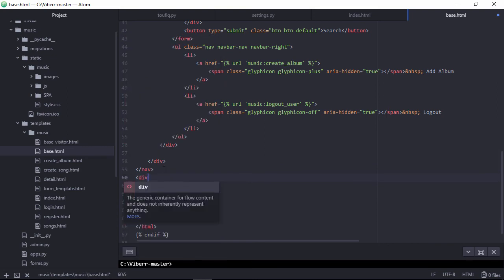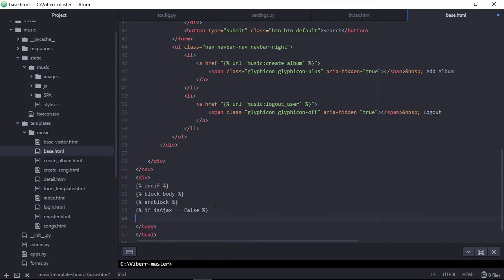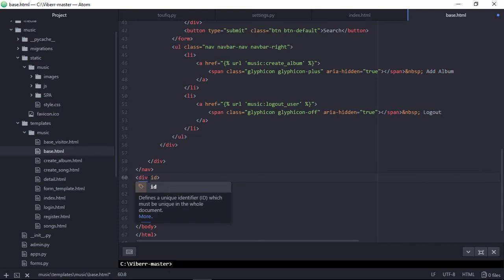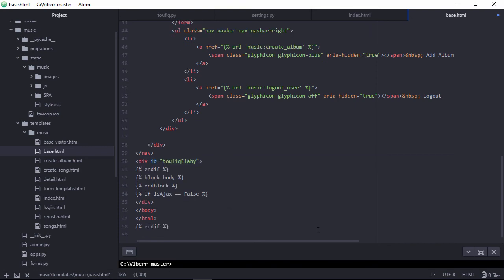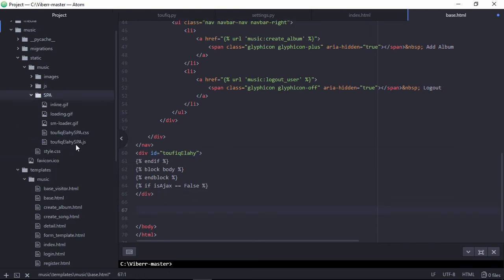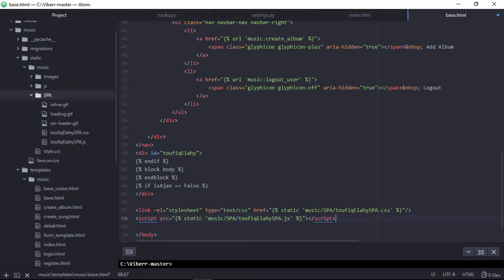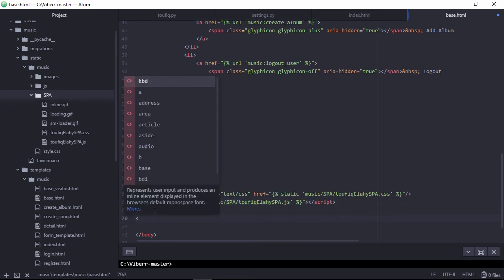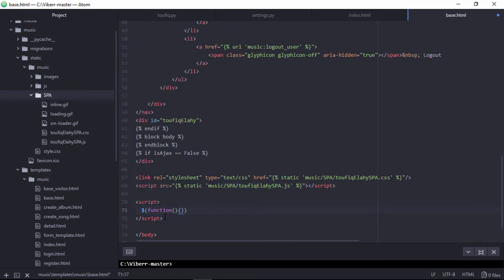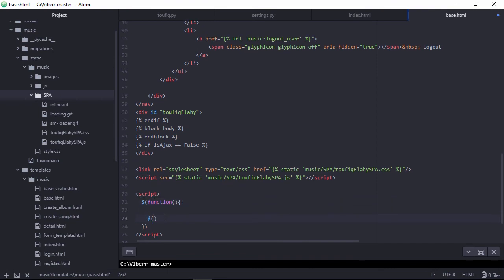Wrap block body section with specific id. Now place my plugin source file at the end of the body tag. Now, call the plugin source inside document ready state.